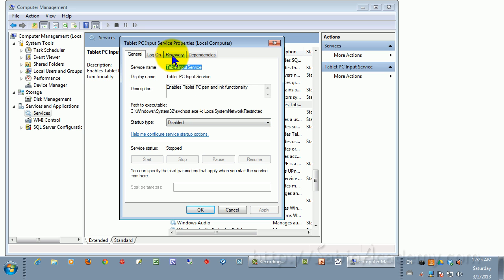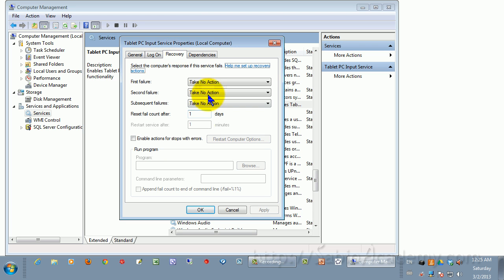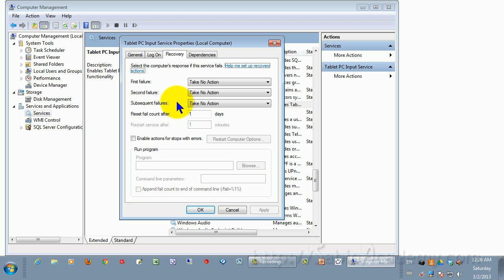So you need to tell it to not recover itself by clicking here. Then you need to choose Take No Action. See, look at that. It's got First Failure, Second Failure, Subsequent Failures. It has all this backup and backup backup plan to survive and come back alive. You need to just thoroughly wipe it out by choosing this. When you're done, apply.